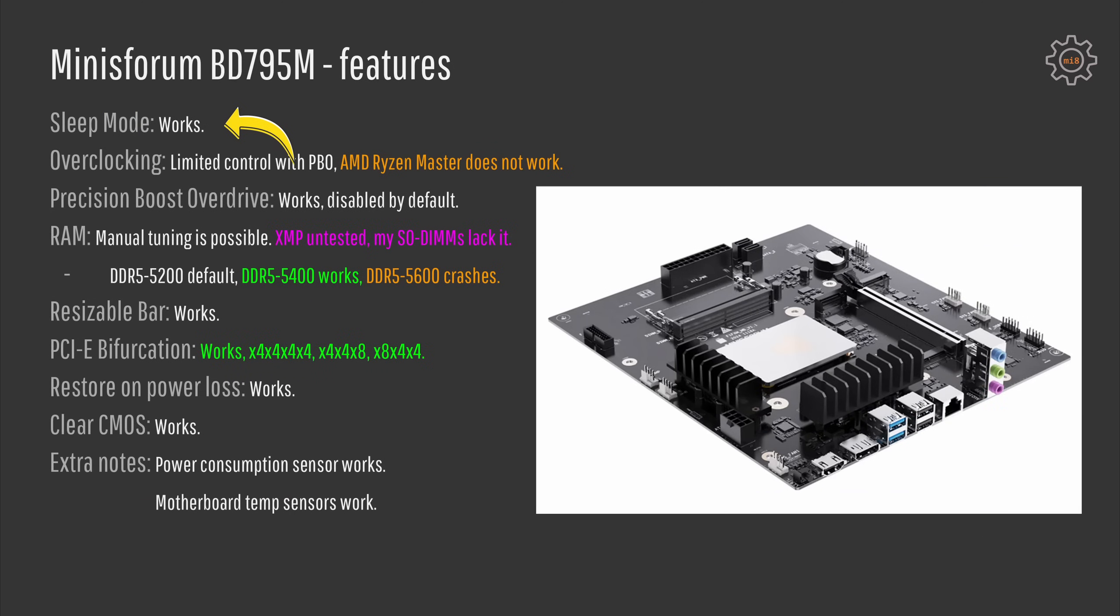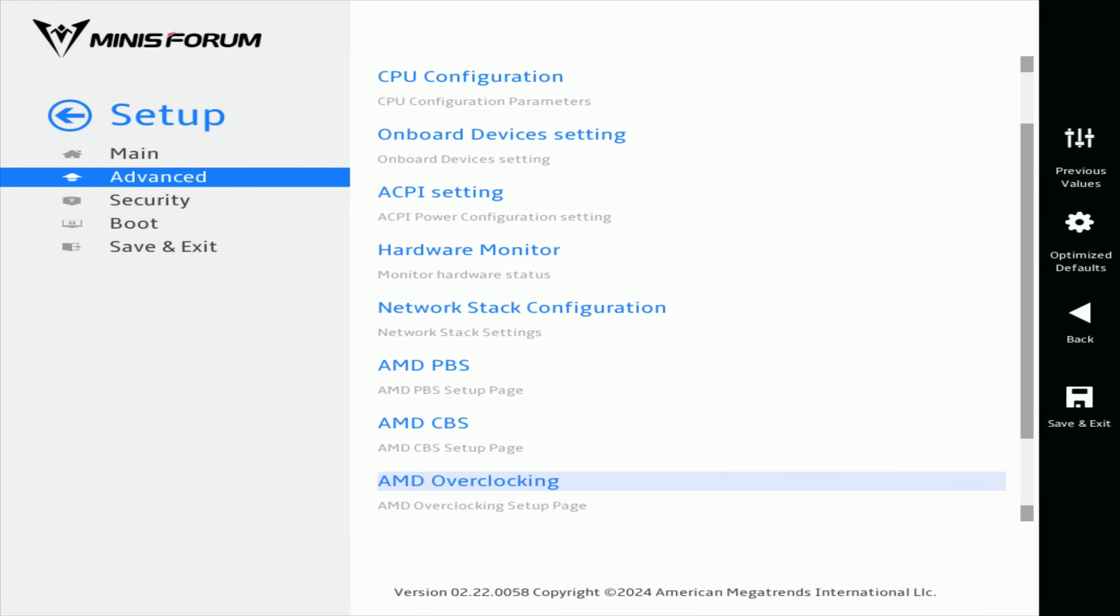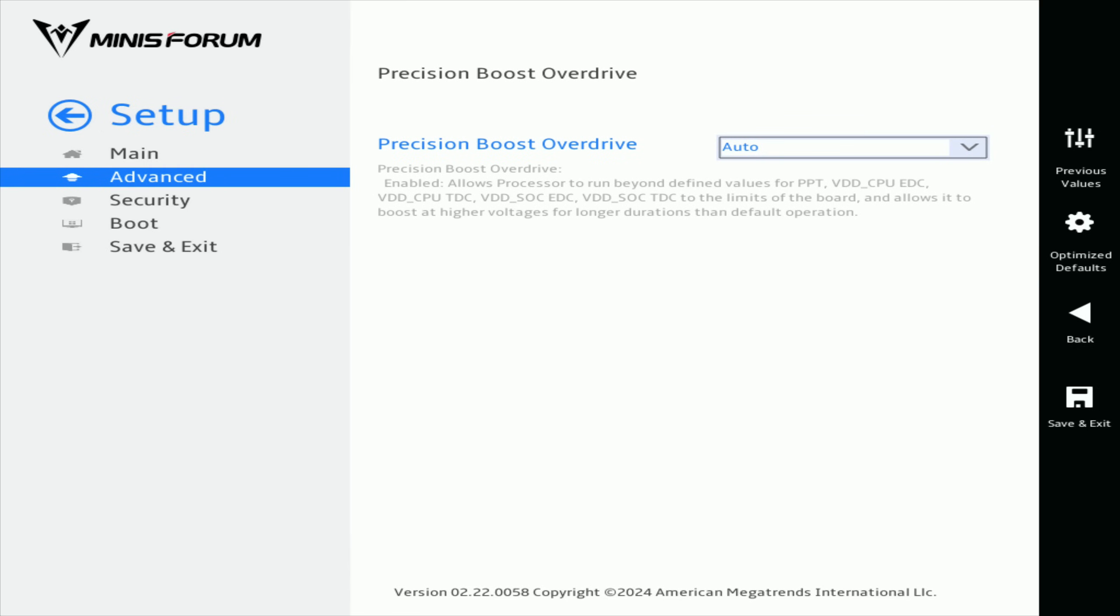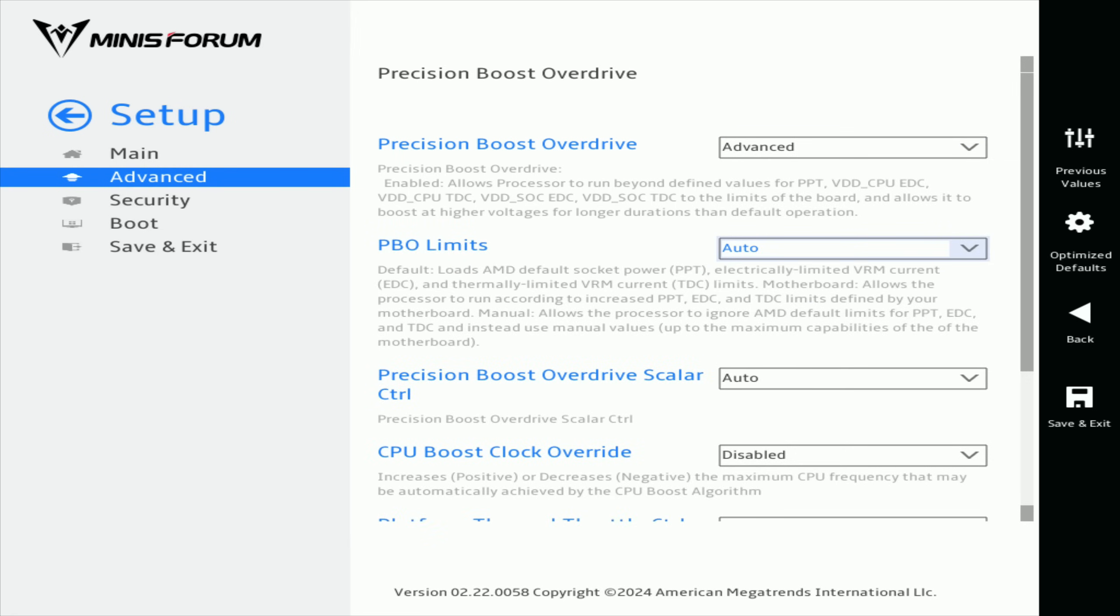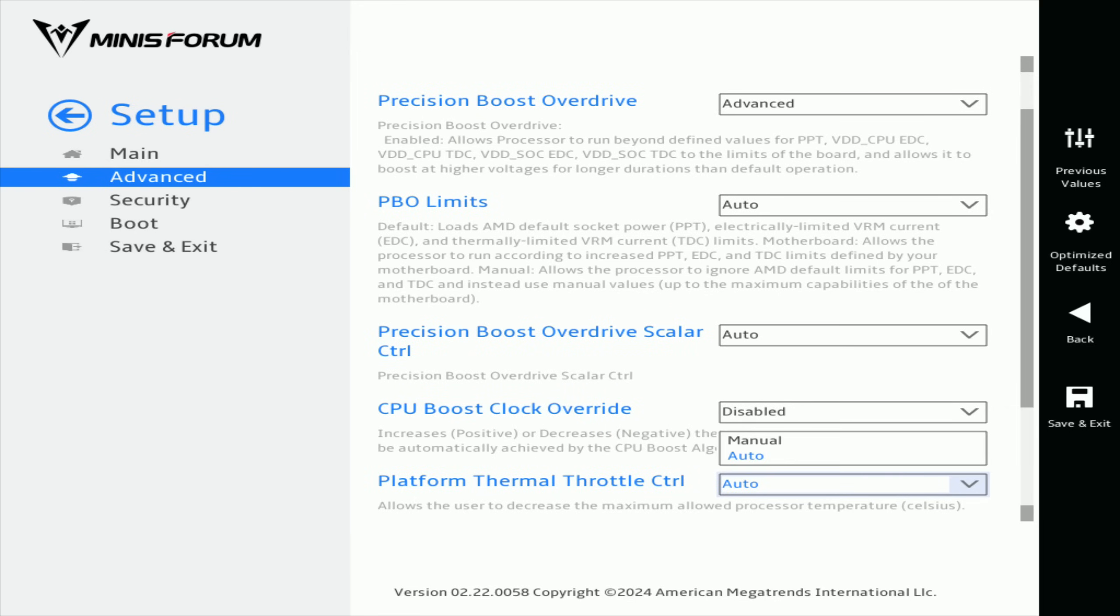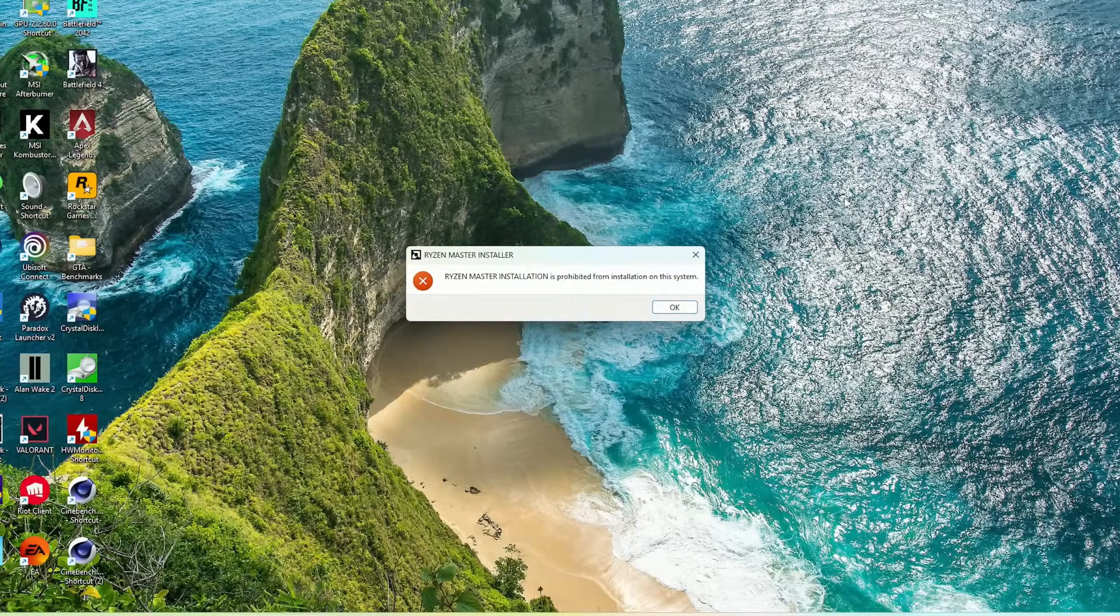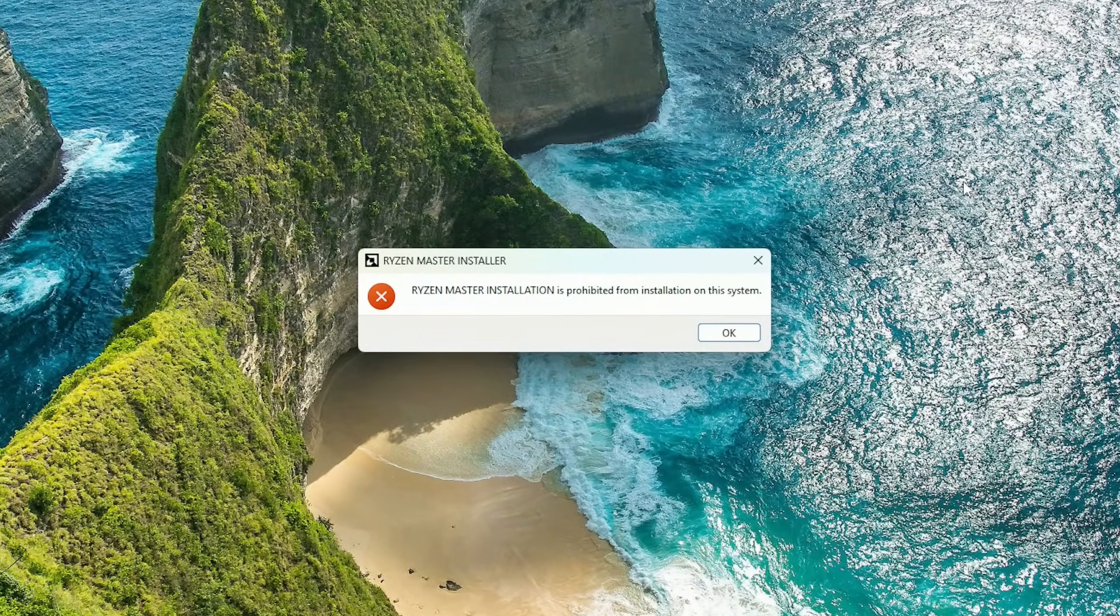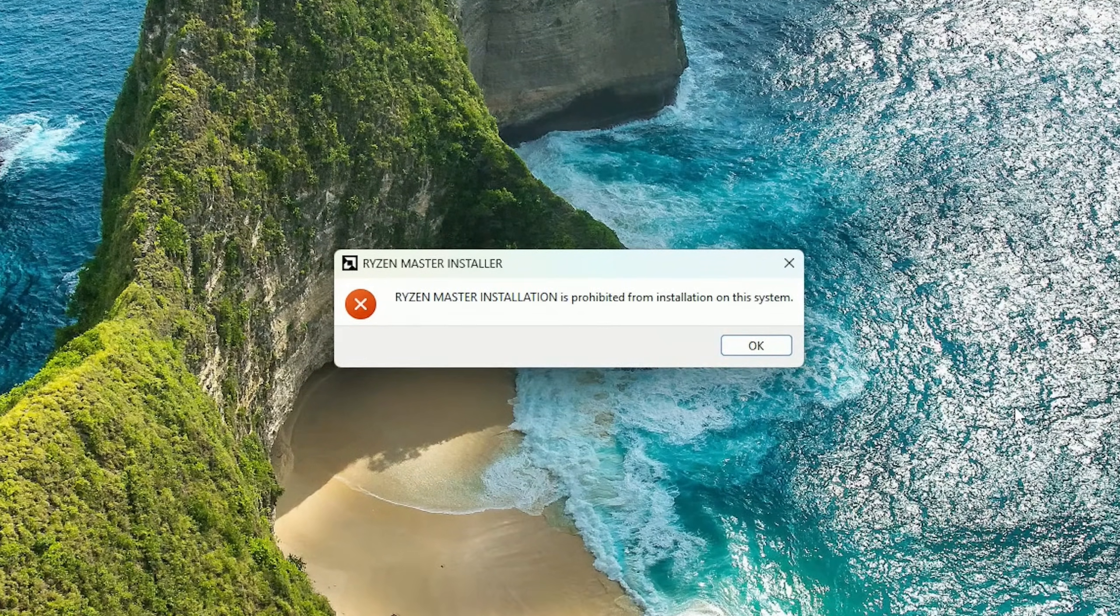For the features we have working sleep mode. Overclocking is kind of limited but it is possible. We have precision boost overdrive or PBO settings in the BIOS and there you can do some fine tuning for your CPU. I did not try to overclock my CPU to the limit because I did not have an appropriate cooler for that and I did not want to risk stability but I can say that it works and you can increase the clock frequency of the CPU. On the other hand AMD Ryzen Master unfortunately does not work with the Minisforum BD795M.